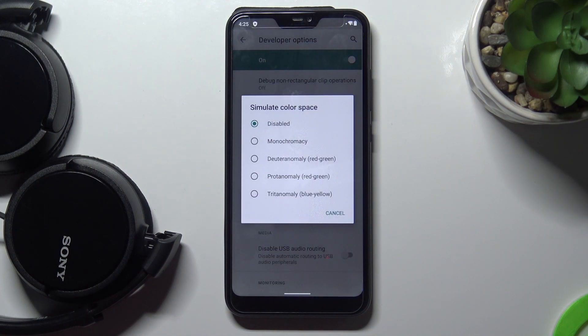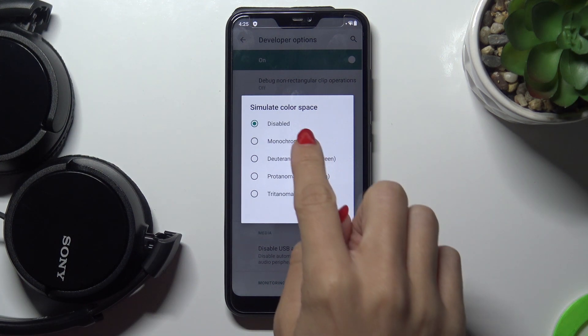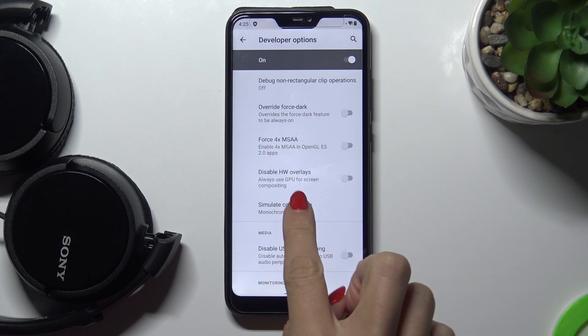Now take a look at your display because we can smoothly change the color palette. Currently it's the default one. Then we can pick Monochromacy — as you can see, it's all black and white.